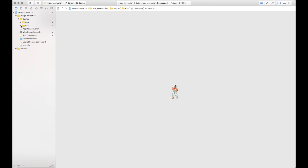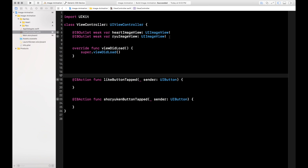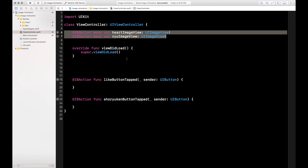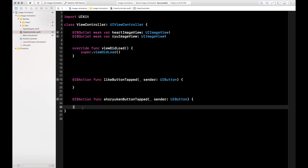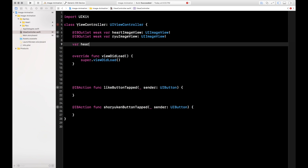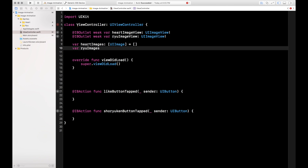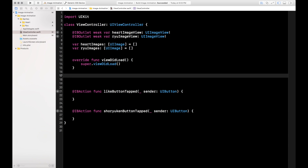Now let's talk about the code to actually make that happen. Back in my view controller, I have my two outlets from the heart image view and the Ryu image view, and then I have the IB actions for when you tap a like button. We're going to be cycling through a set of images, so we need an array of those images. So: var heartImages, which is going to be an array of type UIImage, and for now it equals the empty array. Same thing for the Ryu images — an array of UIImage, equals an empty array.